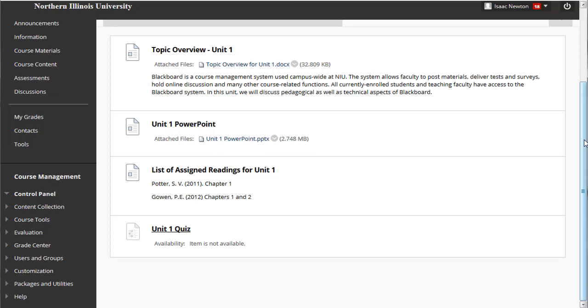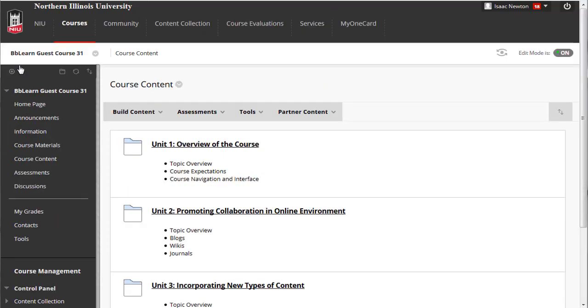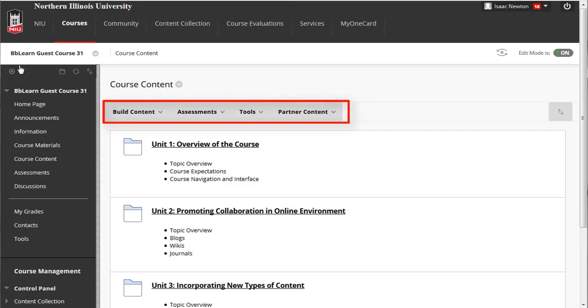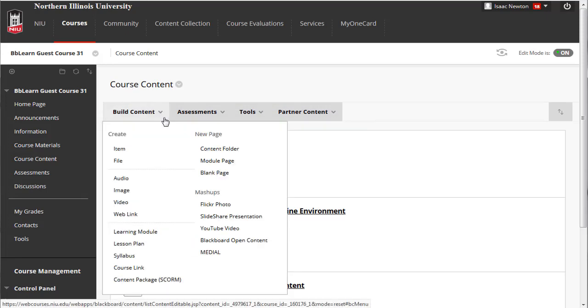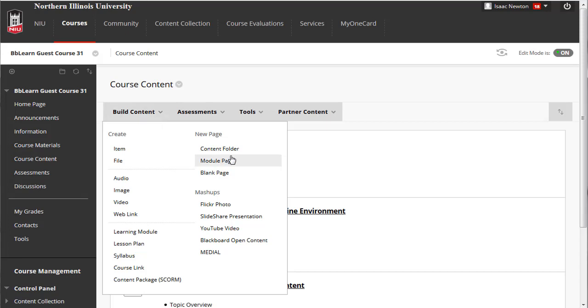Now that we've compared two competing Blackboard course designs, let's return to the top-level content area, create a new unit folder, and then add content to it following the more logical course design. From the action bar, place your mouse cursor over the Build Content tab. The drop-down menu reveals a number of options to add and organize content. Select Content Folder.